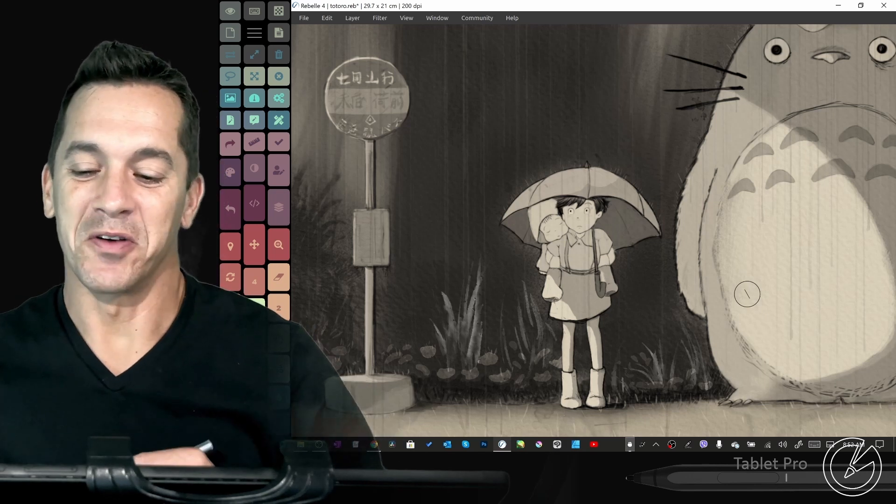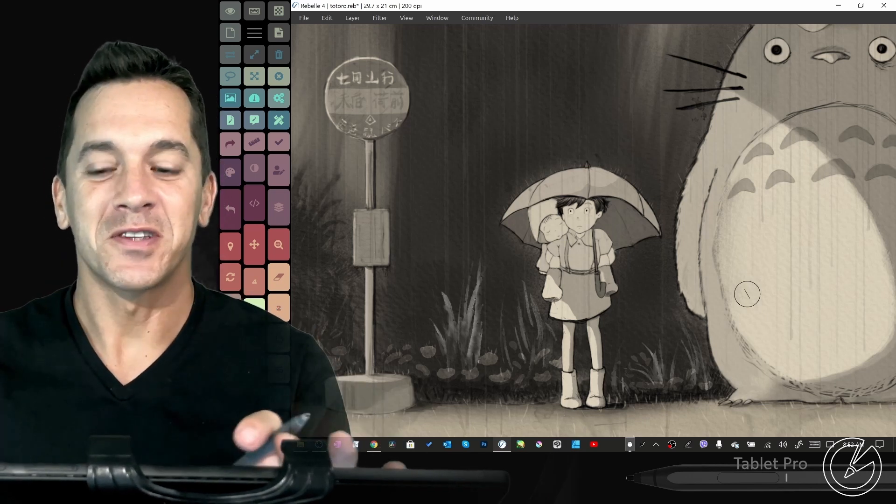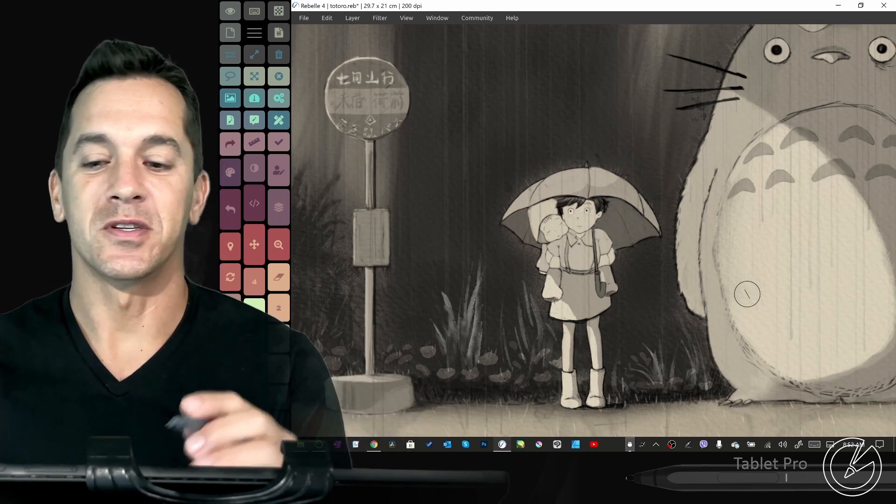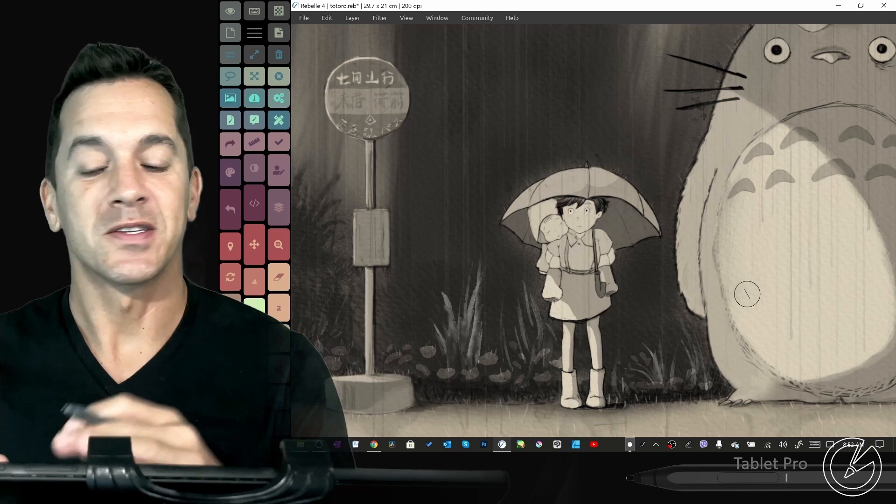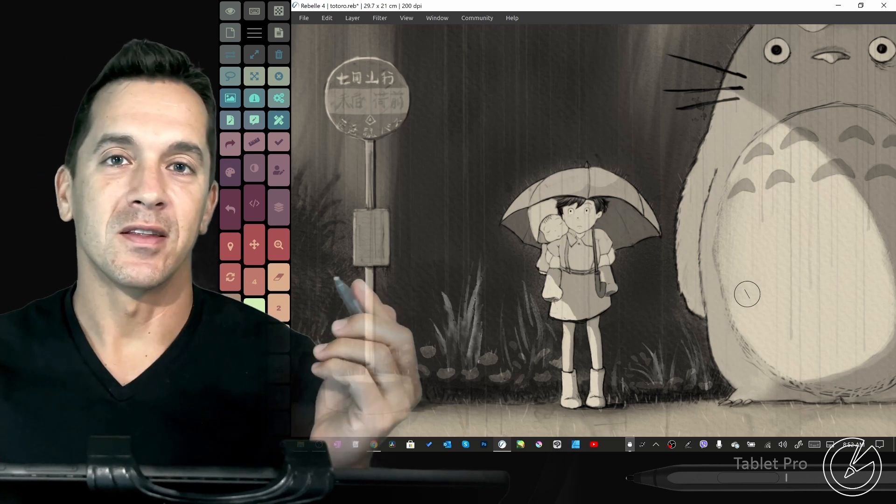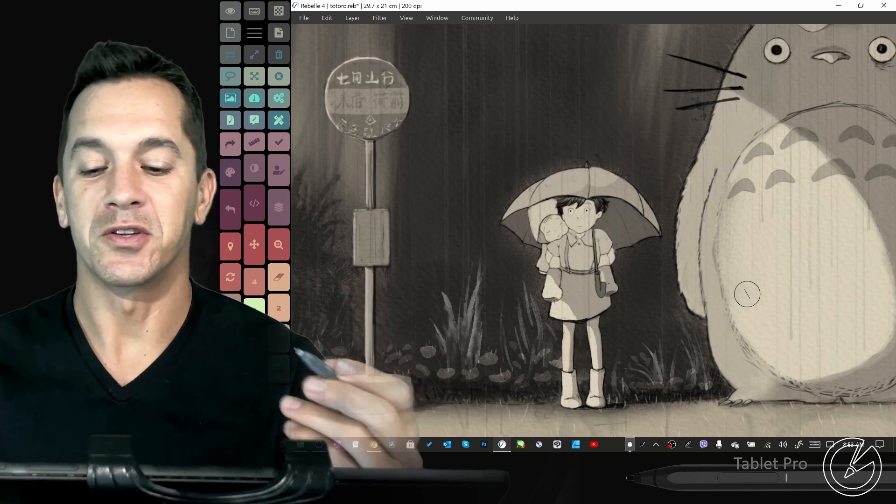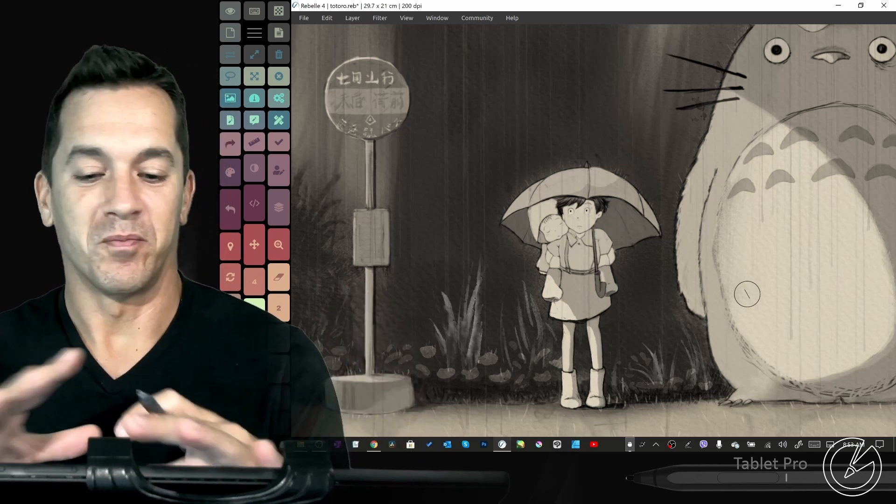Hi, this is Justice with Tablet Pro. Before we start this video, I want to show you some resources that myself and the team at Rebelle have been working to perfect.